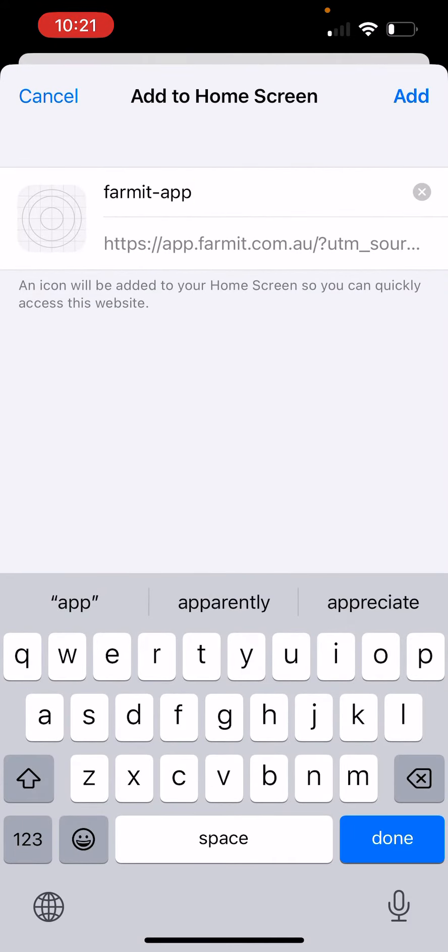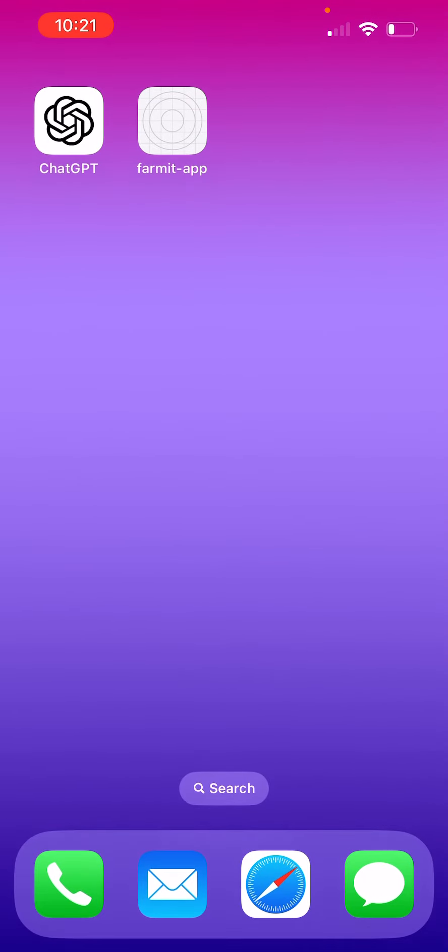That will come up with a name and you can call it Farmit app or whatever you'd like and simply tap add. That will put it on your home screen.